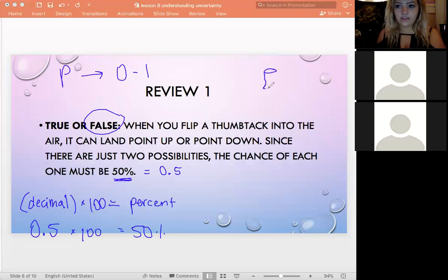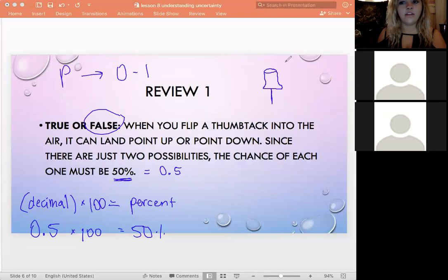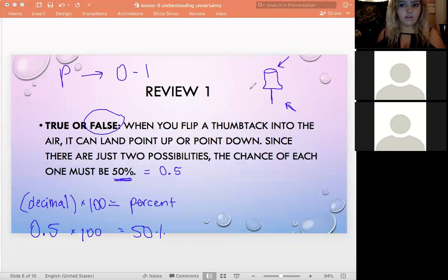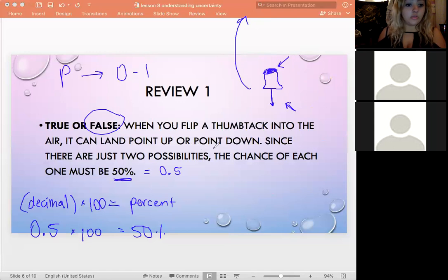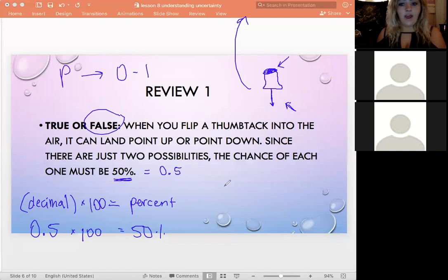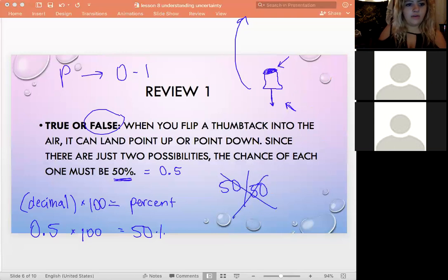Unlike a fair coin, a thumbtack isn't weighted the same on both ends. The probability of each outcome is different because of the physical shape and weight. So it's not always true that two possible outcomes mean a 50-50 chance — the thumbtack is a great example of that.